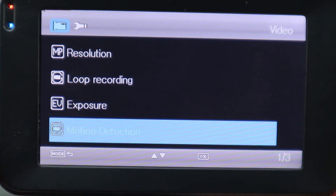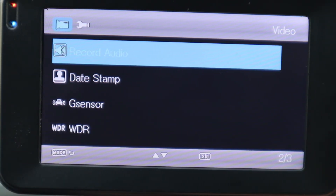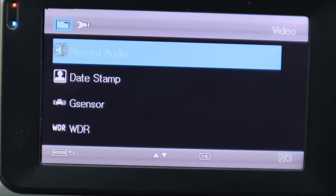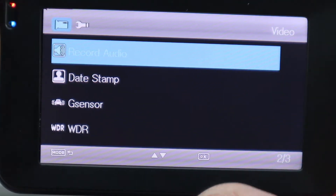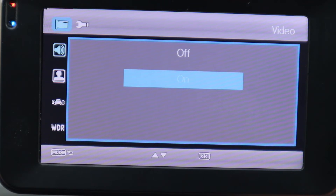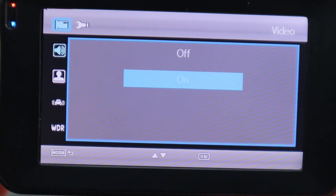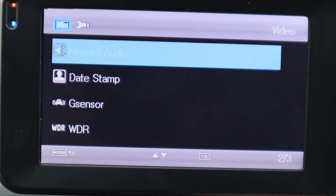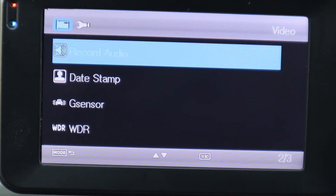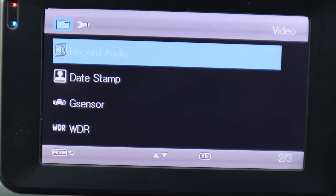Underneath that is Recording Audio. This records anything inside the cabin — anything anybody is talking or saying will be recorded. If you don't want anyone to hear your audio recordings, you can hit OK and arrow up to Off. But we're going to keep this On. A good reason to keep audio on is in case you come to an accident — you can lower your windows, position your car to record them, and if they're talking loud enough, you can capture audio in case they admit fault.